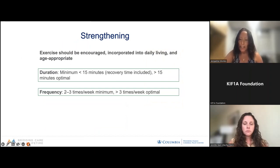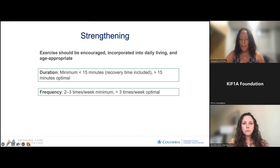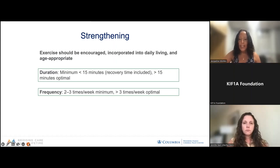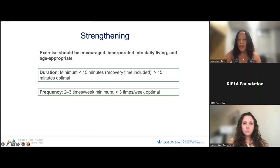Strengthening is also an important activity. Many individuals with CAND have some degree of disuse weakness — not moving as much means not using those muscle groups as much — so there's potential to get stronger and move better. Strengthening should be encouraged and incorporated into a child's daily activity. It has to be fun and should be done at least two to three times a week.